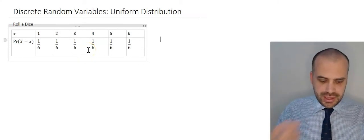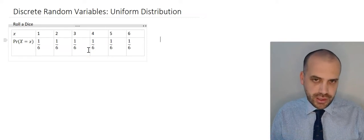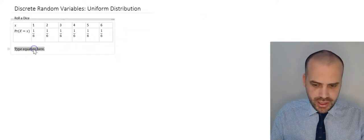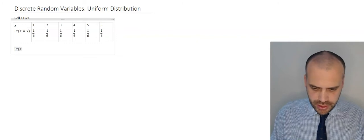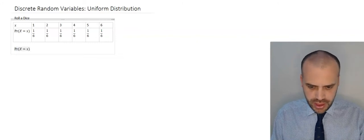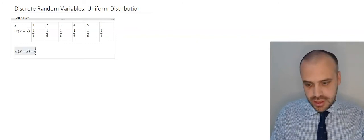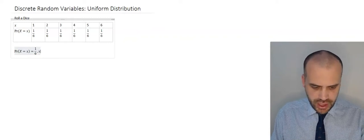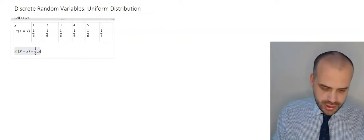This is why we call it a uniform distribution. Uniform just means the same — every probability for every outcome is the same. Because of this, we have a really neat way of expressing this: the probability that the random variable is equal to x is equal to 1 in 6, for all values of x between 1 and 6.